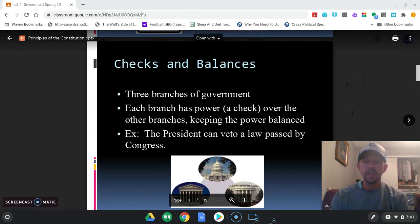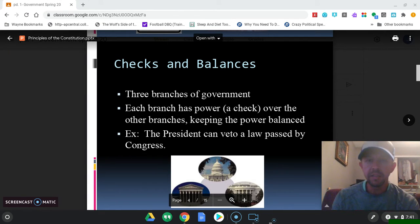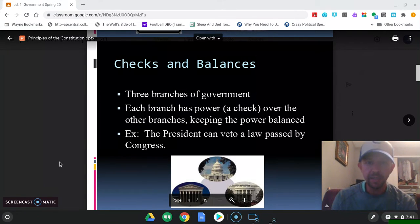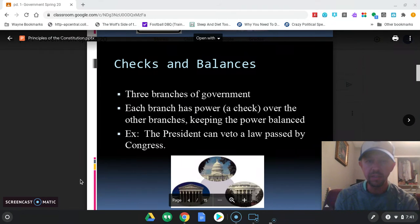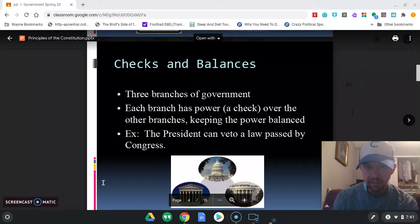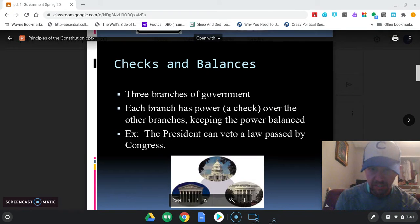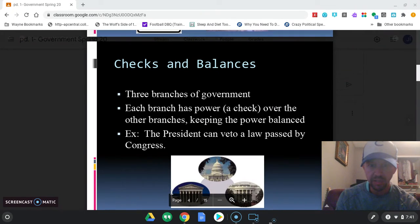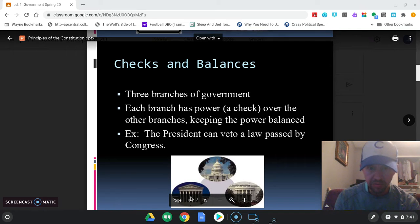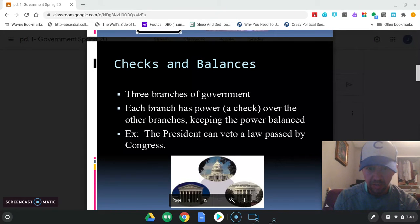The second concept is checks and balances. Checks and balances deals with the federal government and the three branches — the legislative, executive, and judicial — and how they relate to each other. The idea is that each branch has powers over the others, so not one branch becomes too powerful.